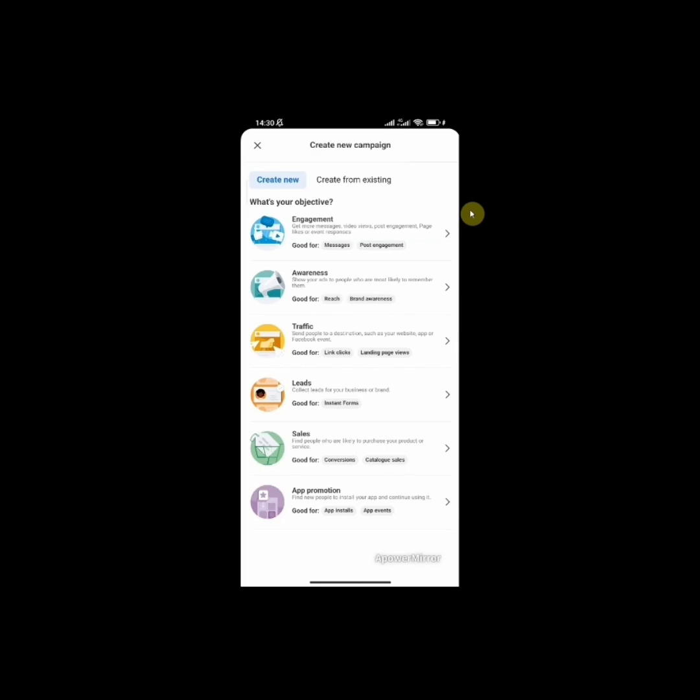Sales. This is the campaign objective you are going to use when you are trying to find people who are likely to purchase your product or service. Then app promotion if you want people to install your app and continue using it. Like I said earlier, all these different campaign objectives have different use cases, but I shot a detailed video showing you how you can choose the right campaign objective. I'll also leave the link in the description. For this video, we are going to be using the engagement campaign objective because I want people to send me messages on WhatsApp and make inquiries about my product. So I'm going to click on engagement.